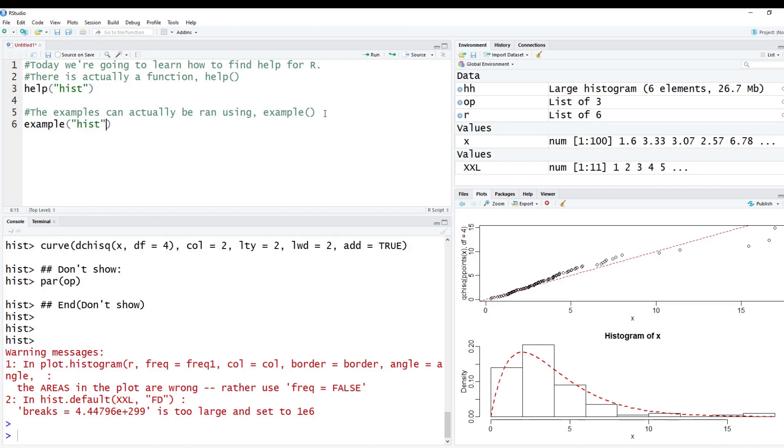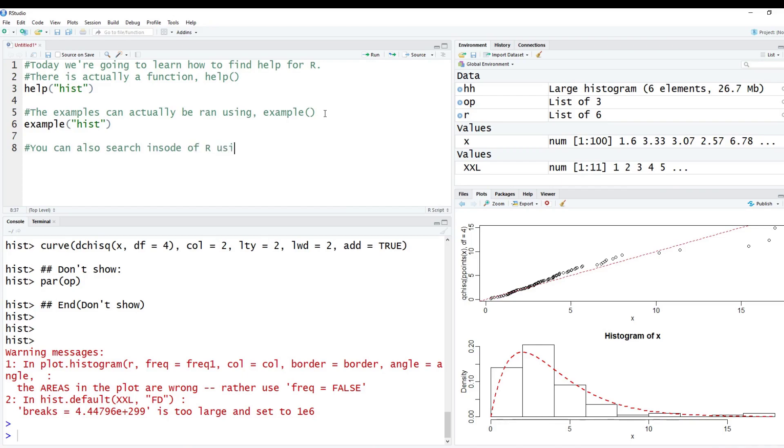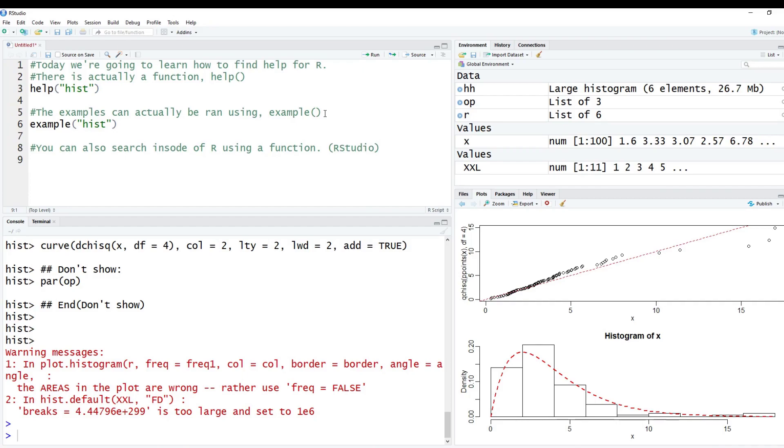So I forgot to put this up here in our notes. Okay, but something else you can do is you can actually search through R. So a lot of times, you're not going to know exactly what the function's name is. And so you might want to search for it. So you can also search inside of R using a function. I'm going to put a little note here too. You can actually search using RStudio, which is a little bit easier.